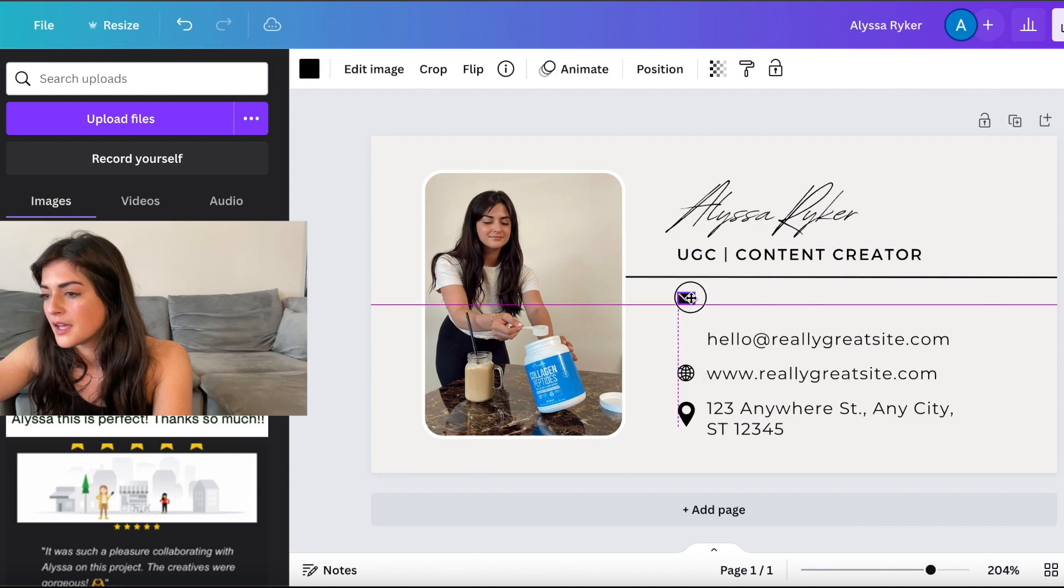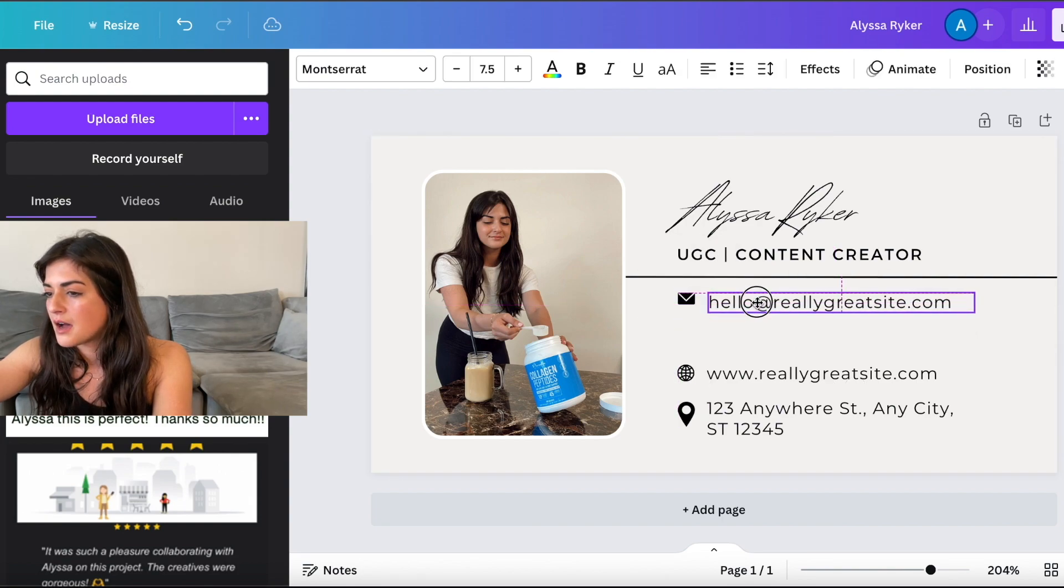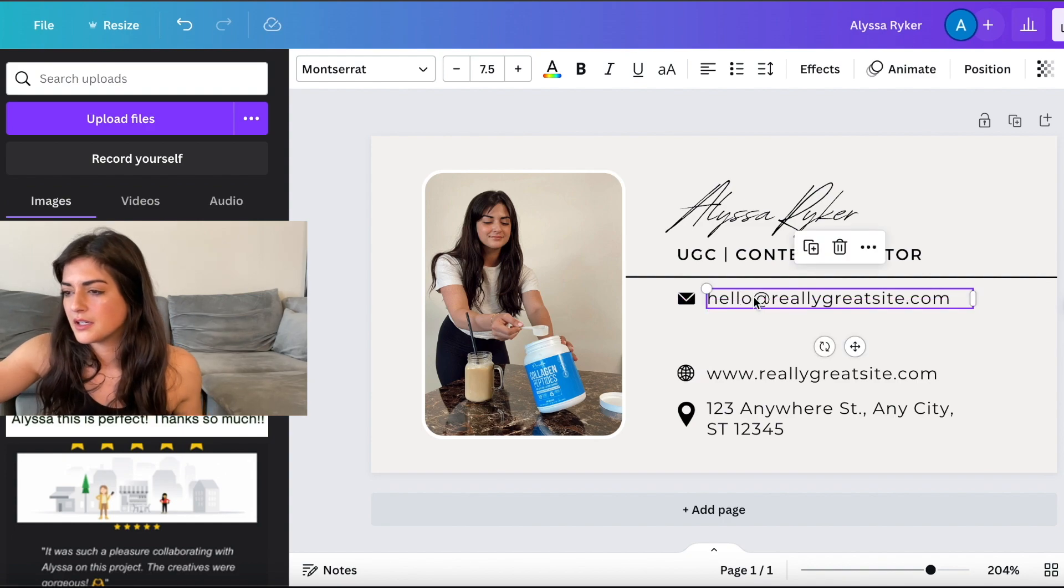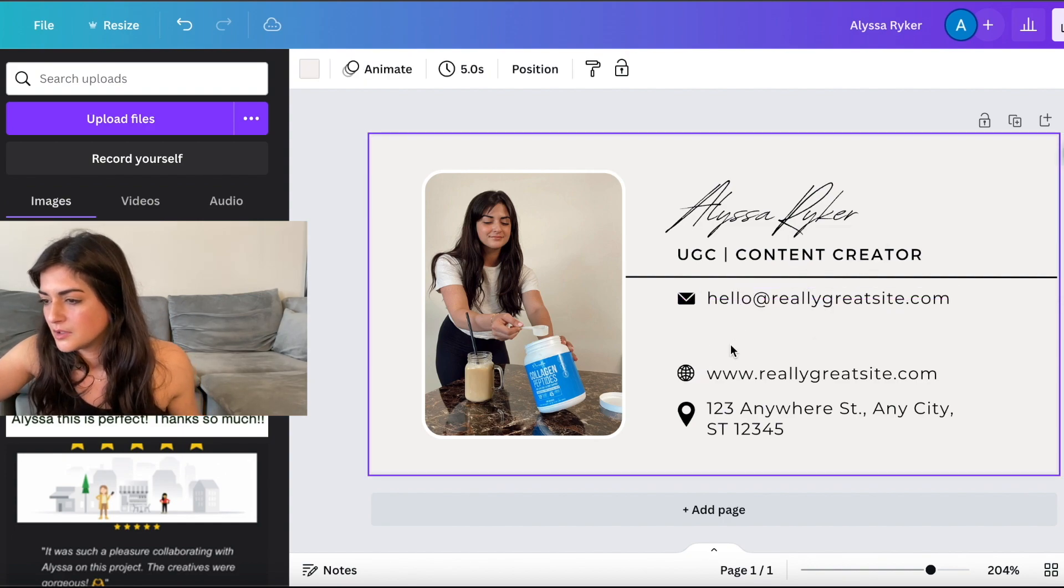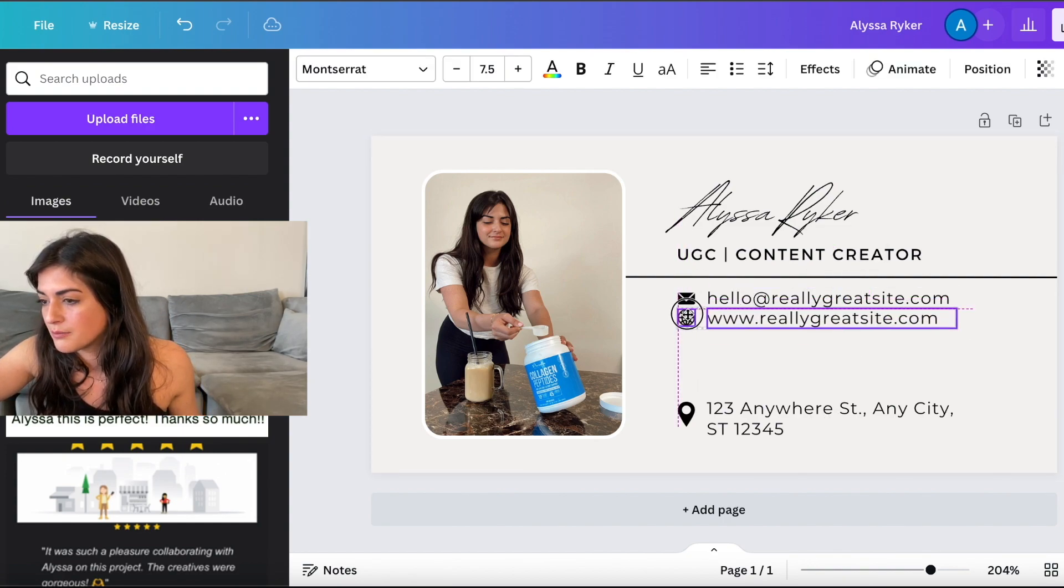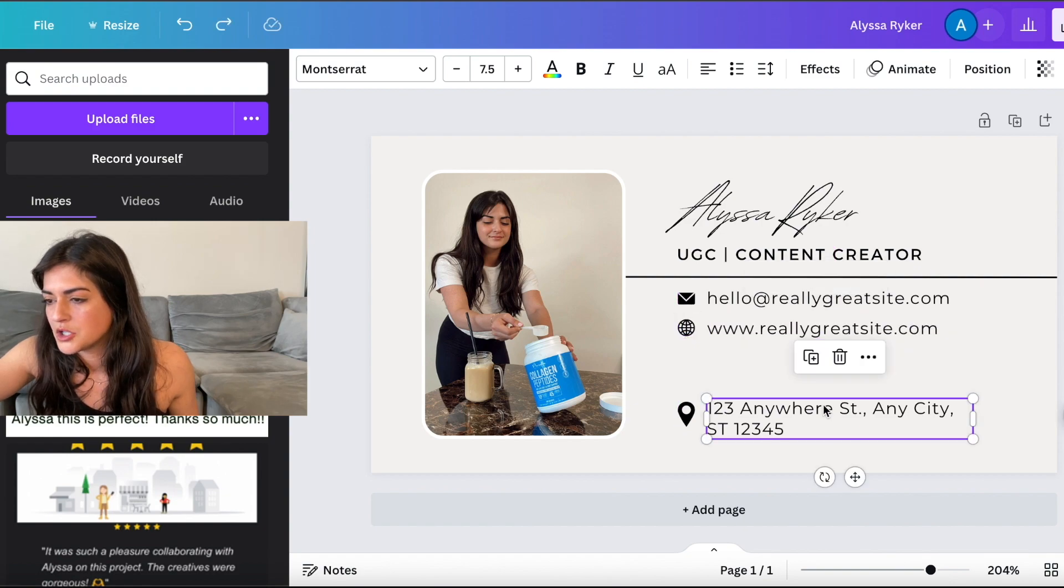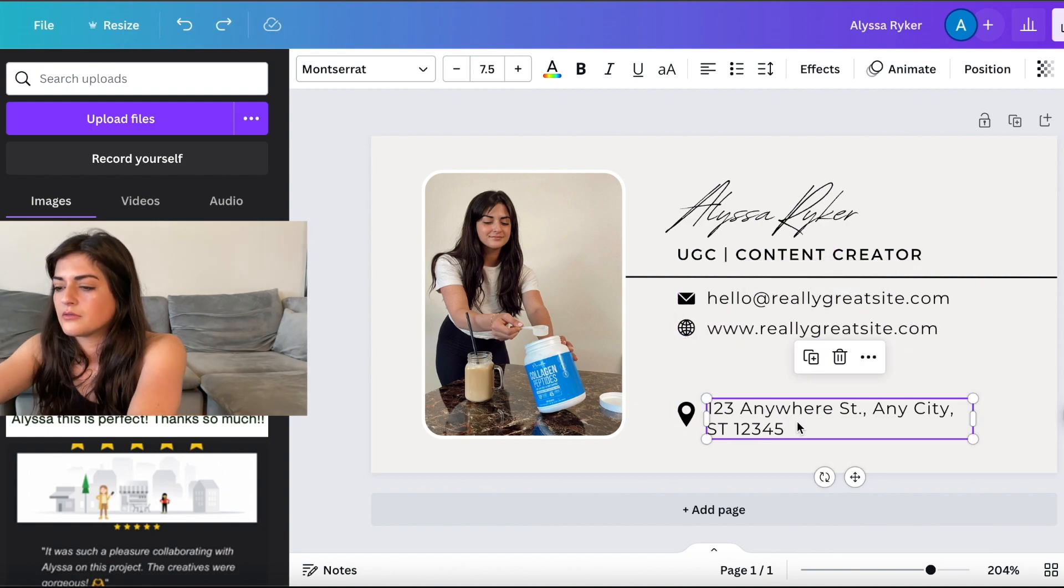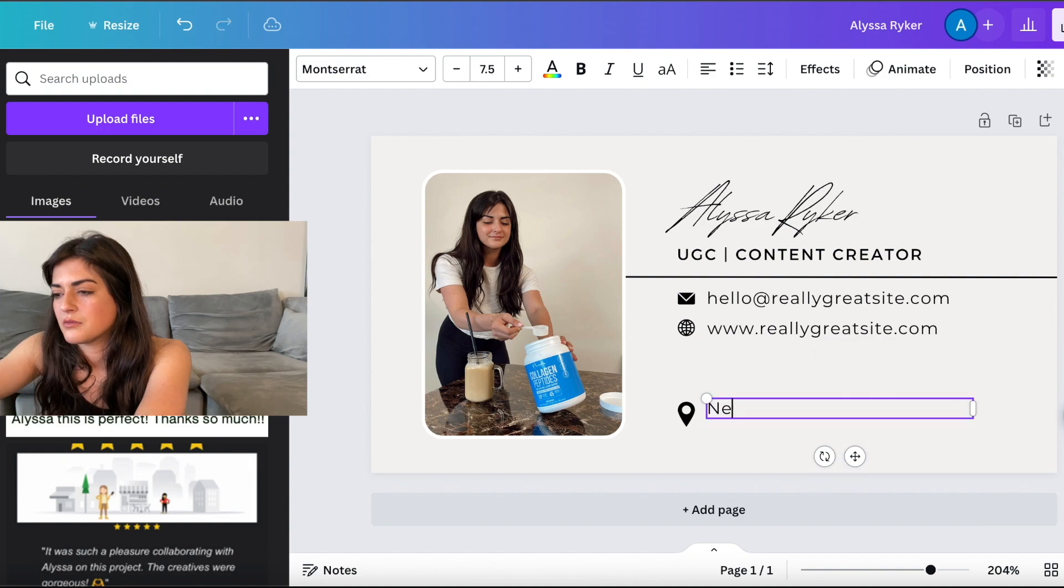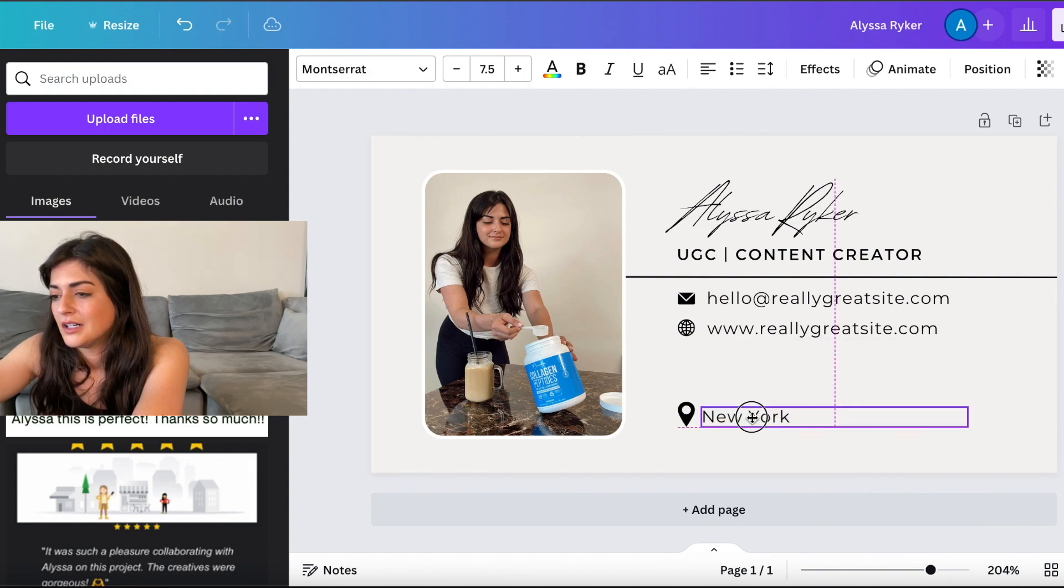And then I would put the email up top. And then what I would do is you can put as your website, your portfolio, location. I would put your location. I'm just going to put New York because I'm in New York.